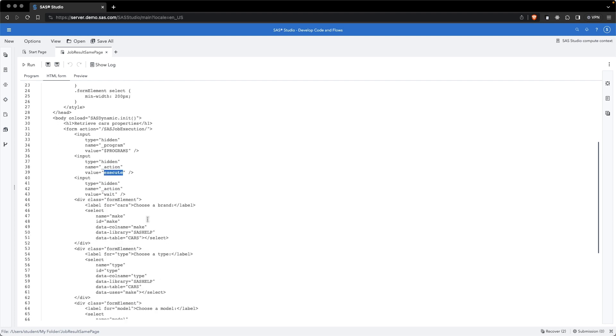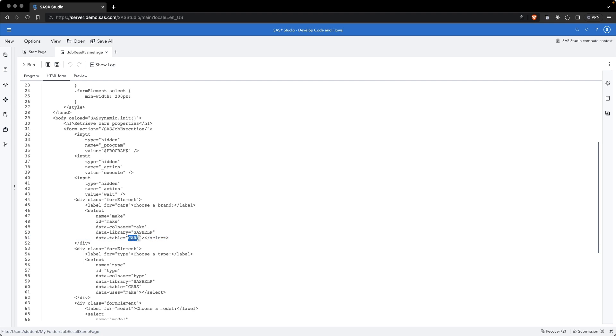In the form elements, we see that we have a select box to choose a brand. We are using the data library property to define which library is used as input, in this case, SASHELP. Then we use the data table, which defines the table that is used as input for the select box. And we define the column name, make. So we will display the list of make variables.